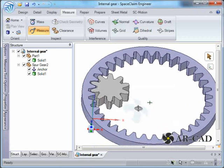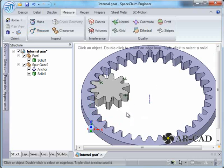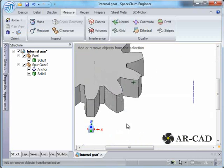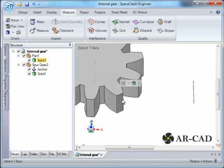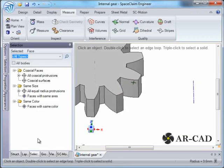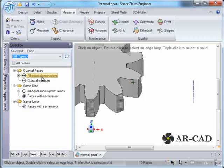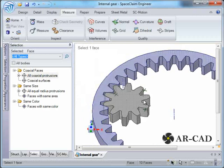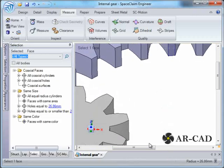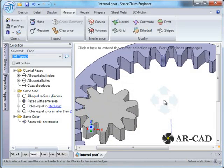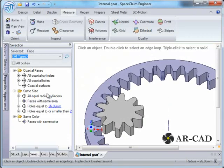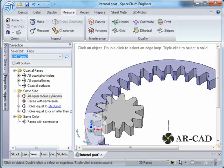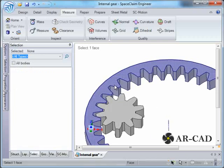To find that out we'll select any of the gear protrusions. There's a selection tab here, and we say all coaxial protrusions. So it says 10 faces. We could have counted it manually as well, whereas in case of gears which have a large number of teeth, in this case we will choose all equal radius cylinders. So they have 35 faces. So there's a ratio of 3.5.